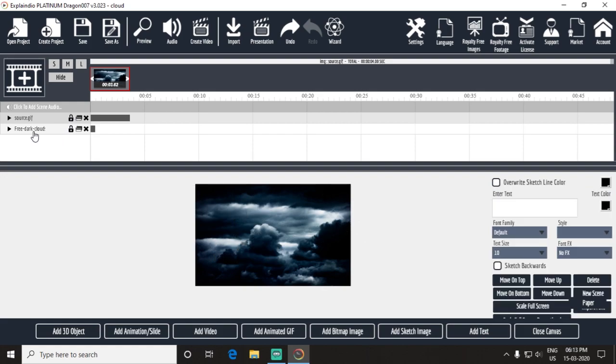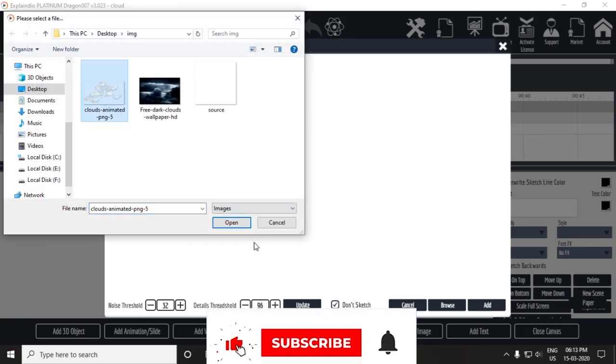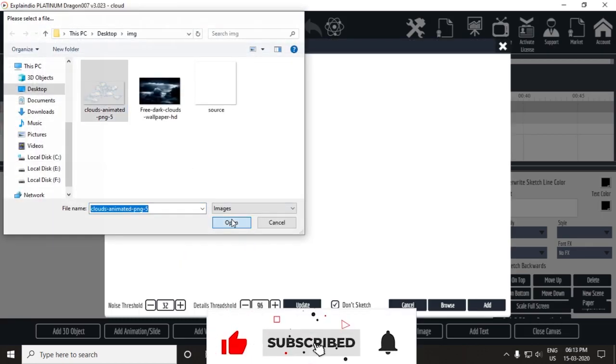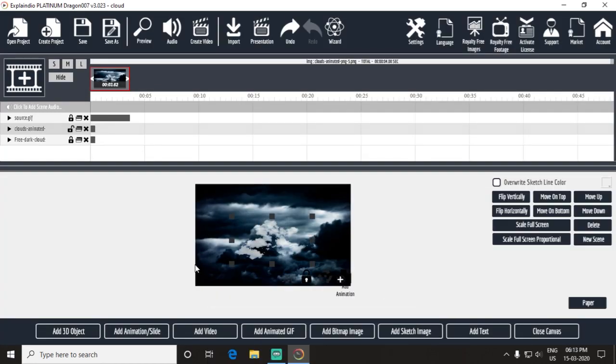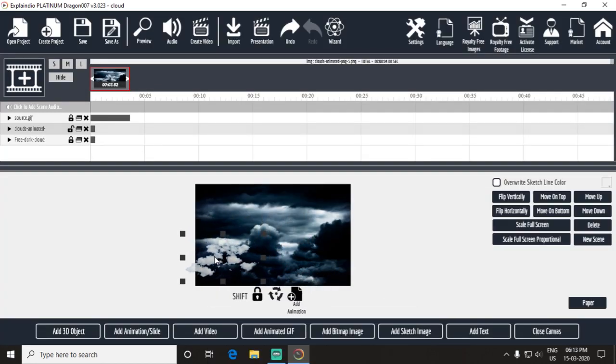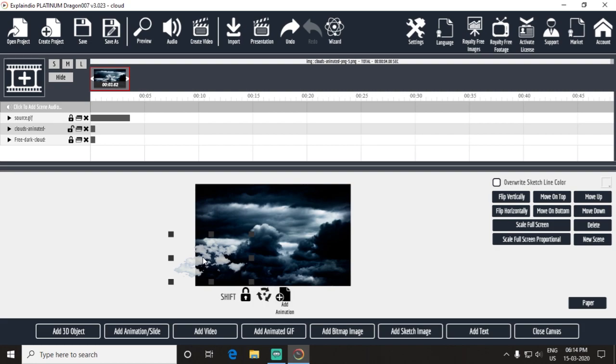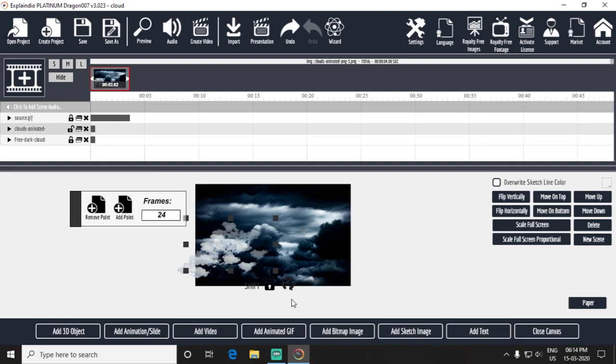Add a cloud image. You might see this cloud. I am also animating this cloud, adding animation points.